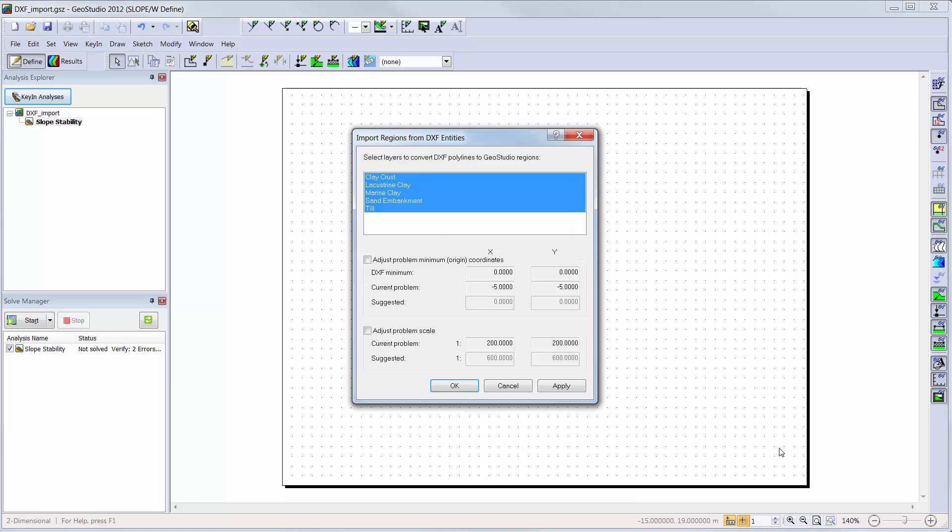Here, you can change which layers you want to import and suggest a scale and origin point. The origin point is based on the minimal extents of the polylines in the DXF using the coordinate system defined in AutoCAD, while the scale is determined by the polyline extents found in the DXF and the current GeoStudio page size.